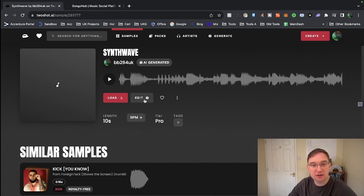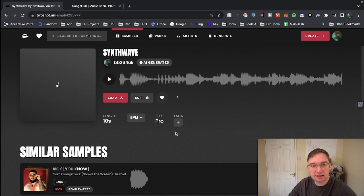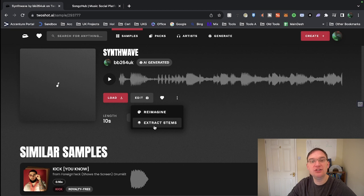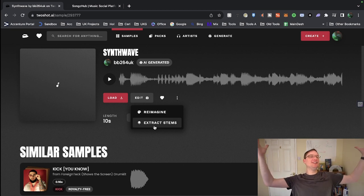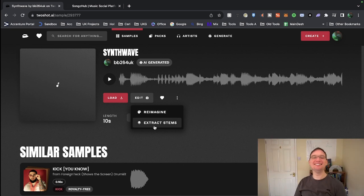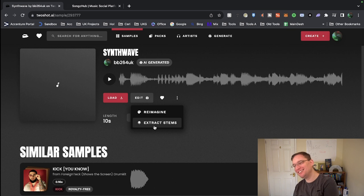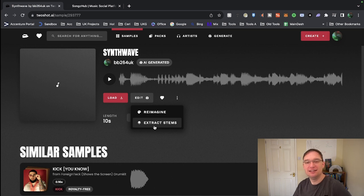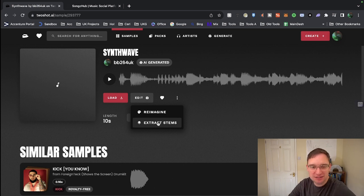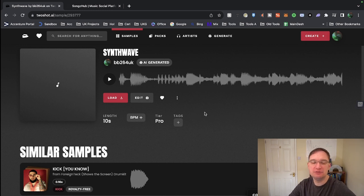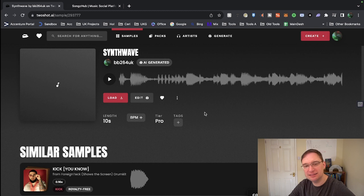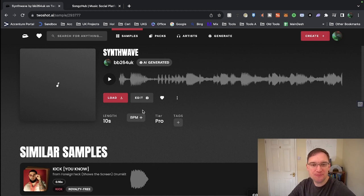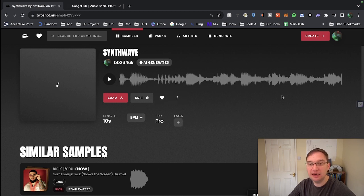So you do have Edit on here. We've got Tier Pro. You can add tags to it. You can heart it if you really like it. Edit. Reimagine. So you can and you can extract the stems as well. Oh my gosh, that is amazing. Oh, that is huge. Okay, now I'm really interested in this twoshot.ai generation tool because that is really cool. See, that was my downside with this app is that you can't extract the drum beat and the stems. With this, you can. So that is amazing. It'll take a couple of minutes to do that. But that is really cool.